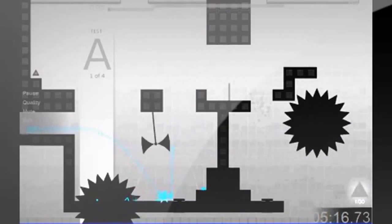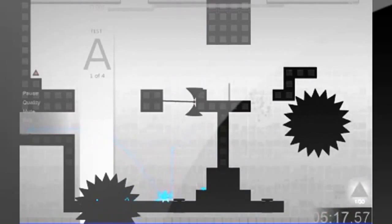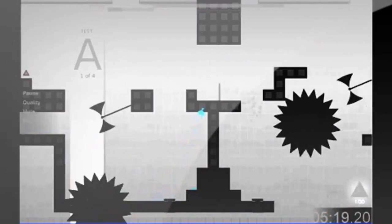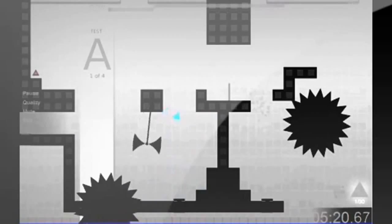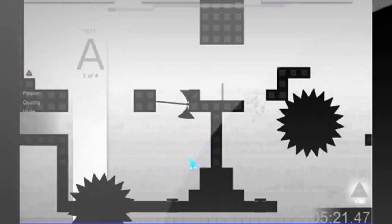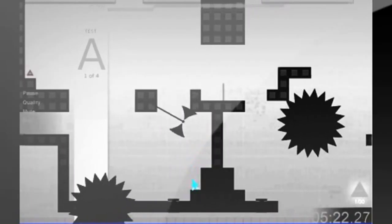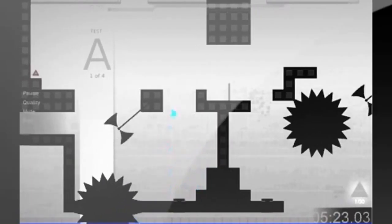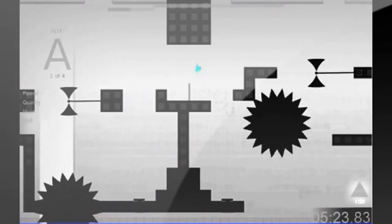The music in this game has a techno feel to it. It's fast-paced and it fits the game. There's also a cool rewind noise when you die. I gave Sound a 3.